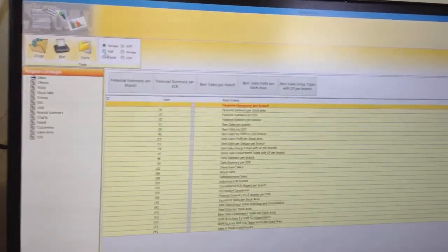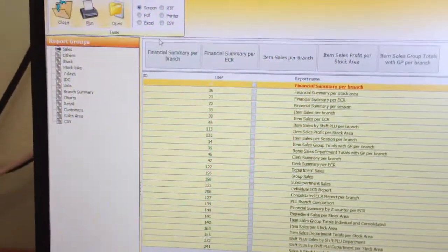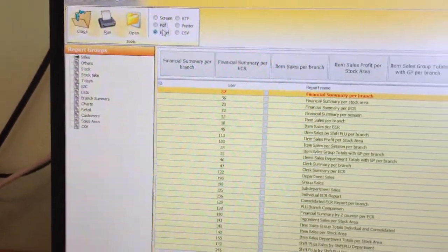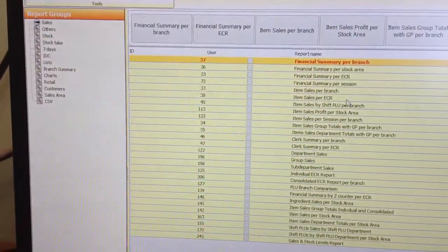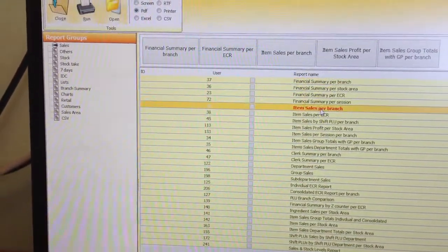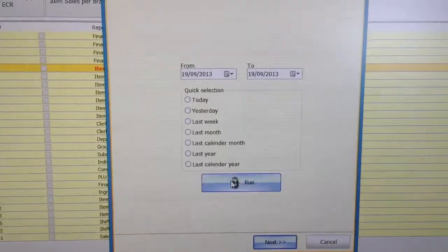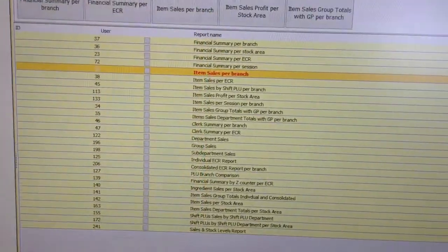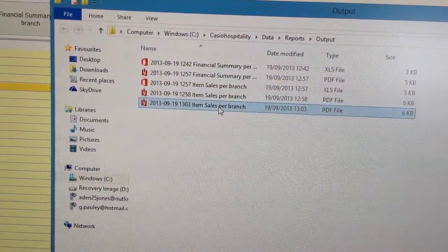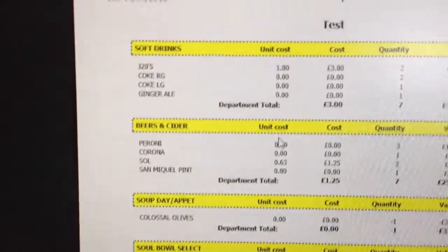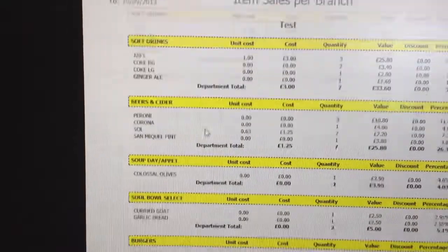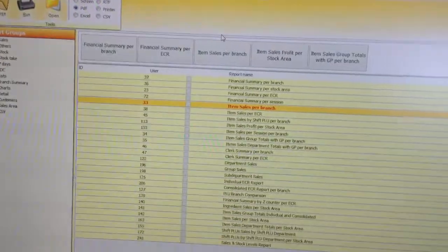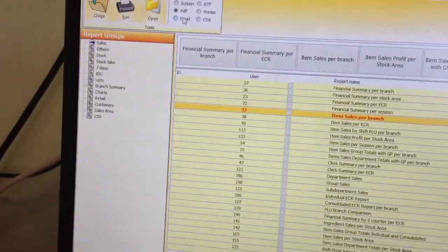All reports can be printed, saved to PDF or Excel. If I want to run a PDF report of an item sales report, I choose my date range and run it. It will appear in the open folder here as a PDF of the report, which I can email to my accountant or stock taker.